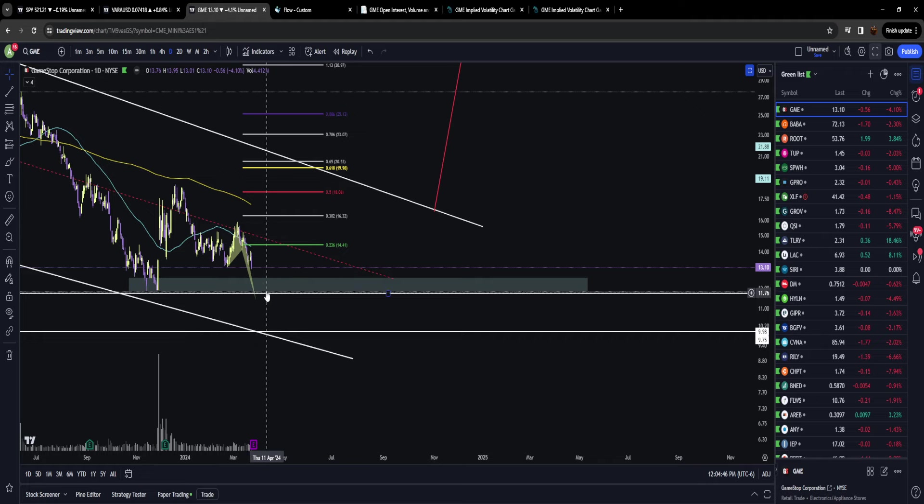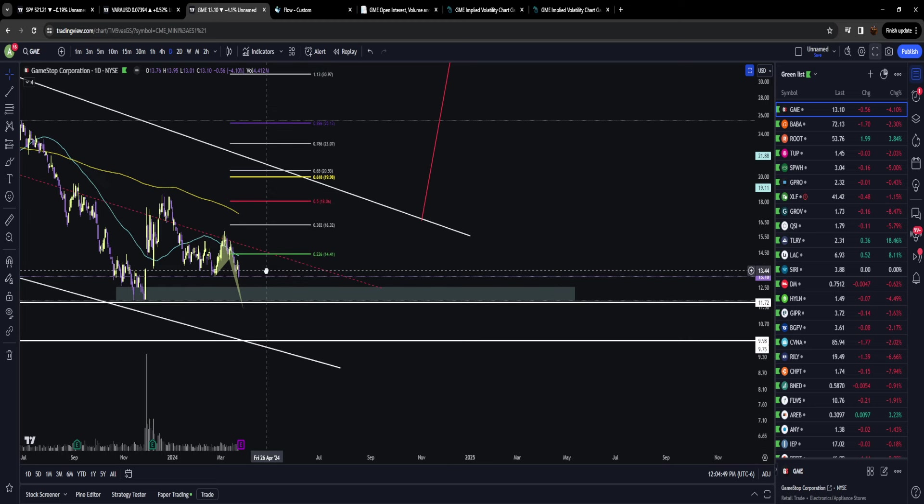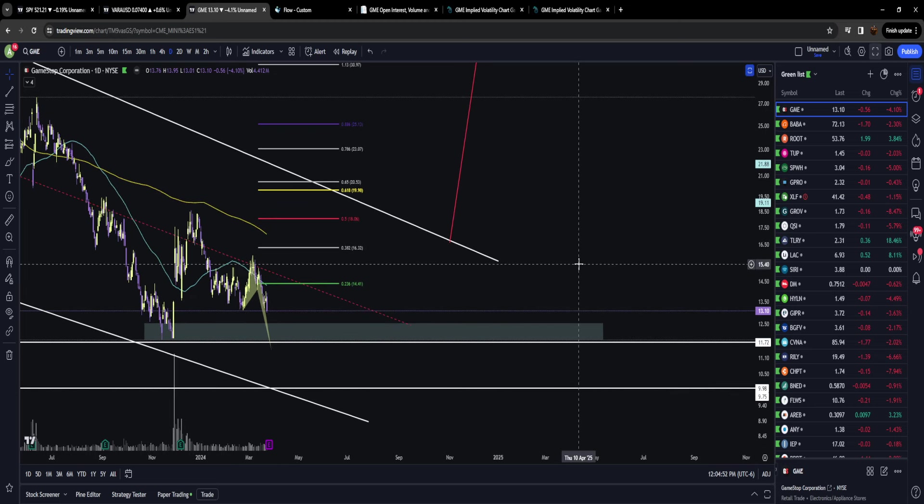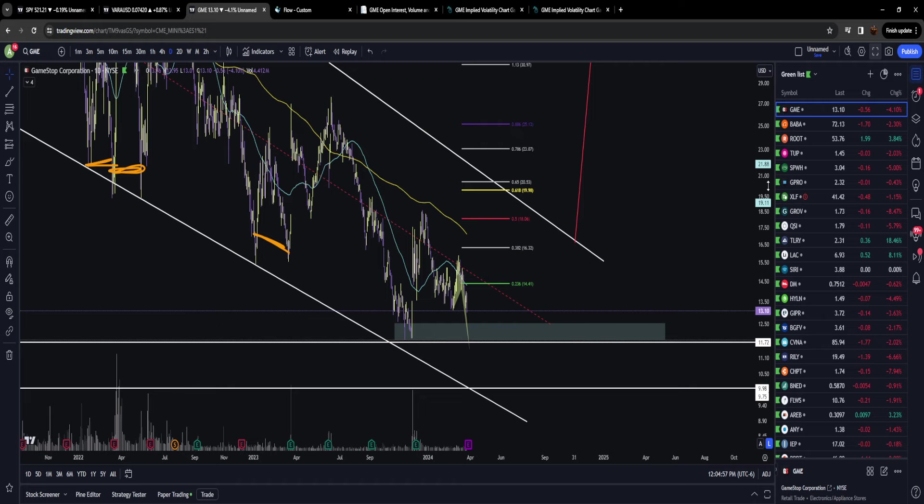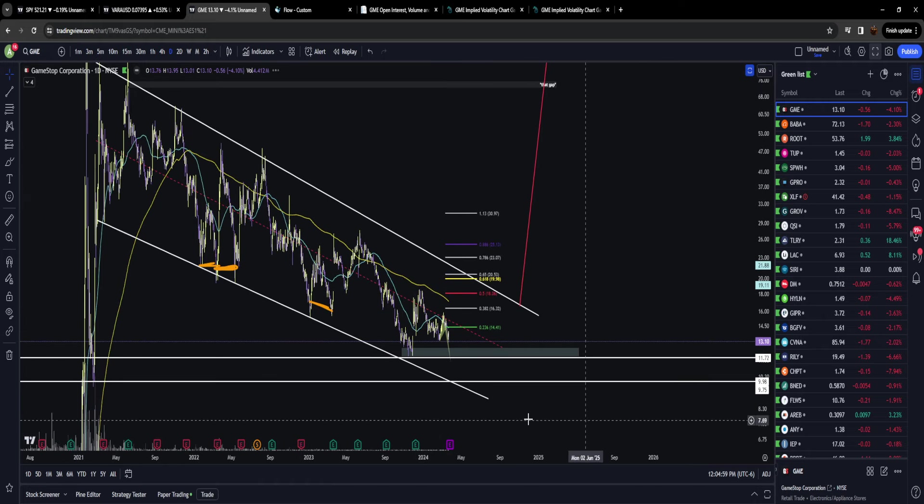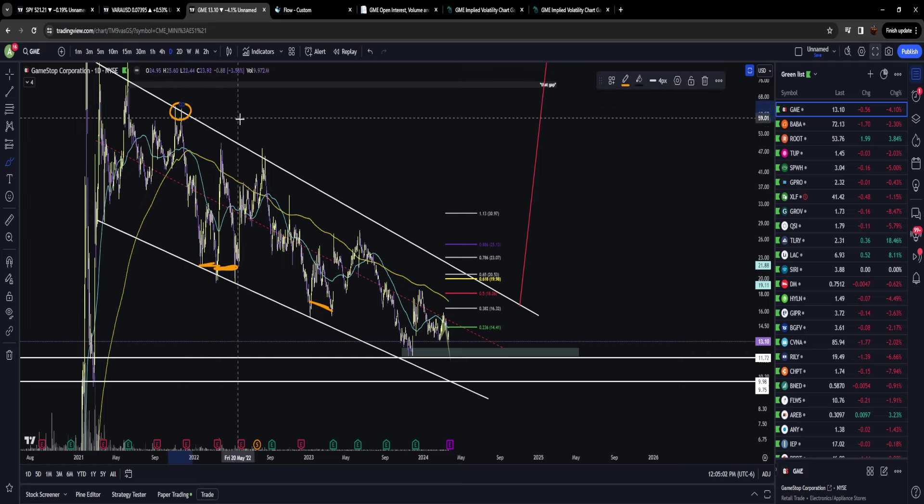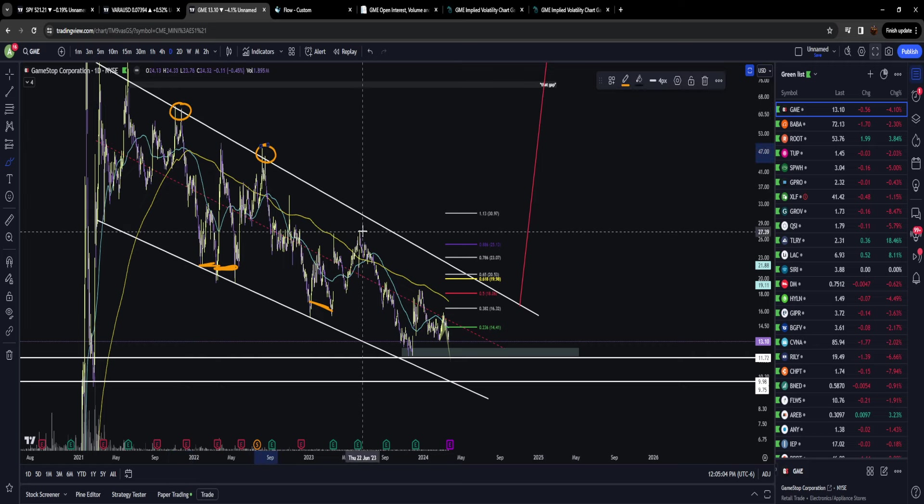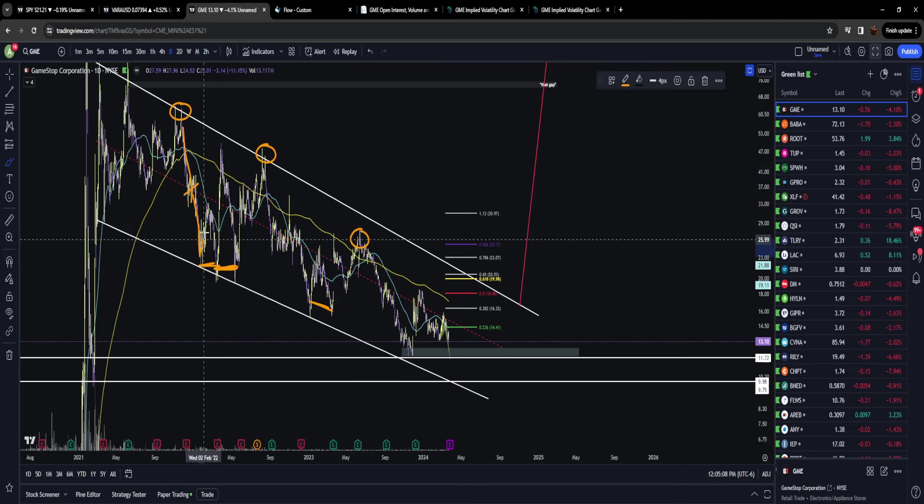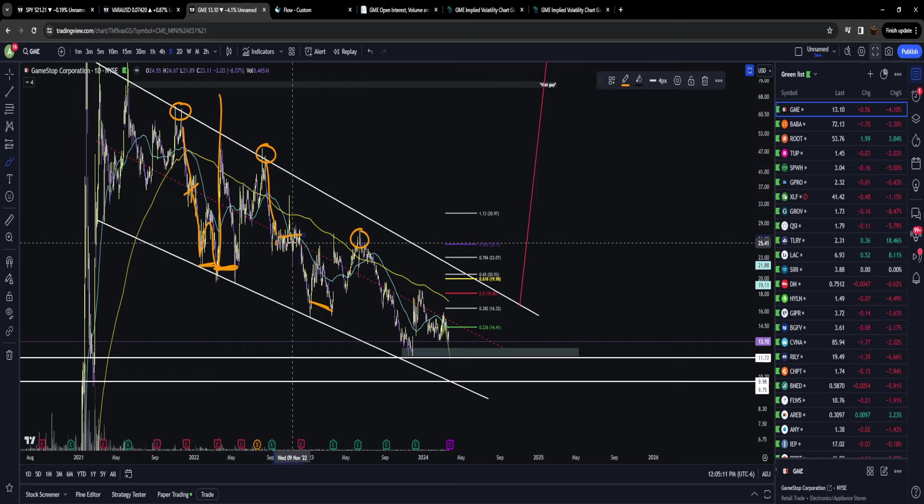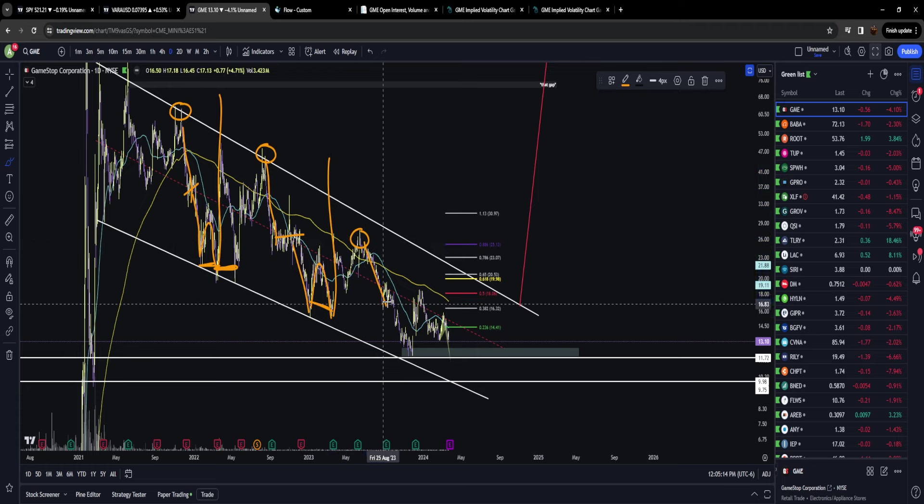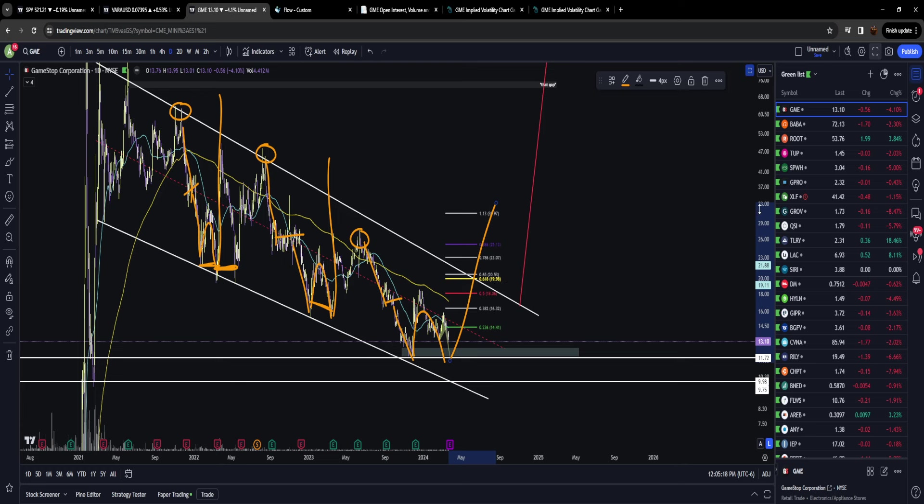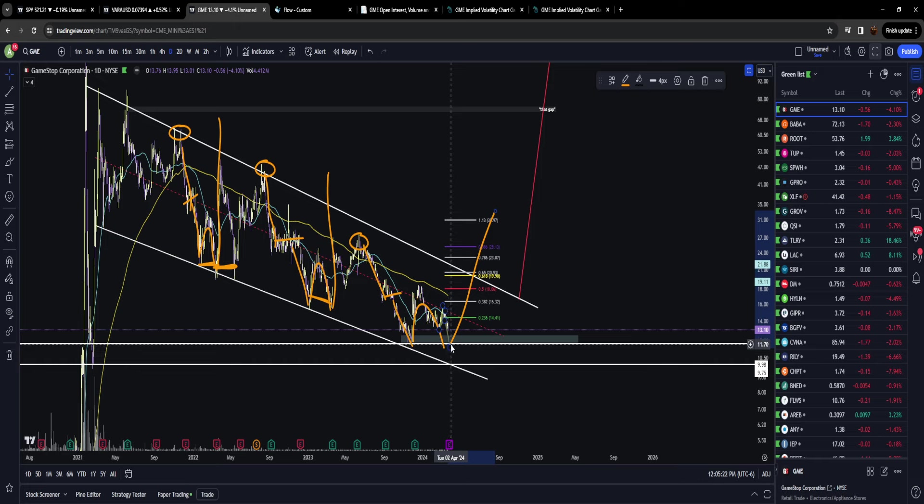I am predicting GameStop is going to make an explosive move, but you sound dumb saying that before earnings. There's something we've been monitoring on GameStop for a very long time that I don't want to give away, but we've been monitoring it for quite some time and it just keeps on happening. I'm not sure why, but it does.